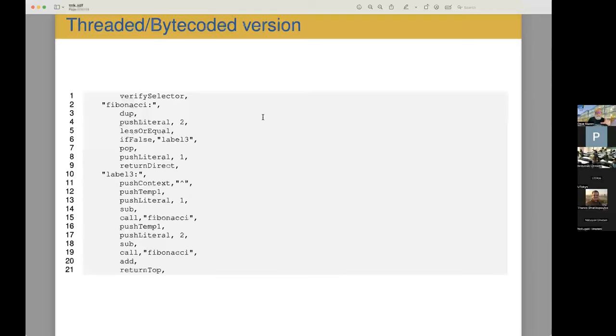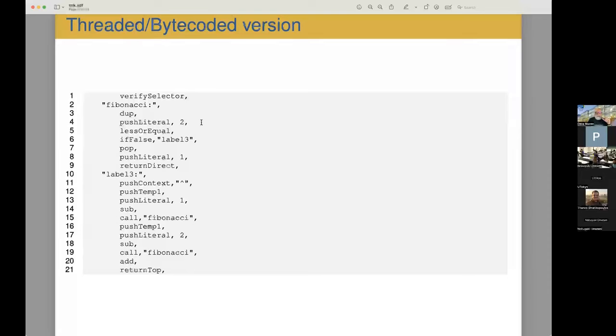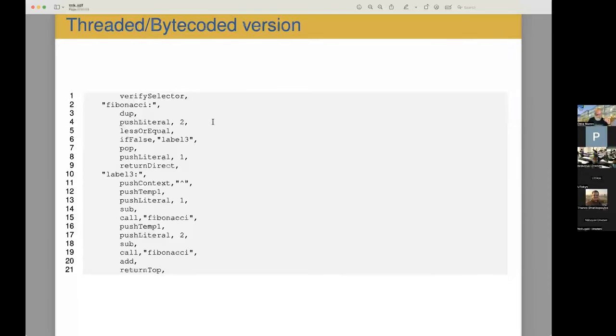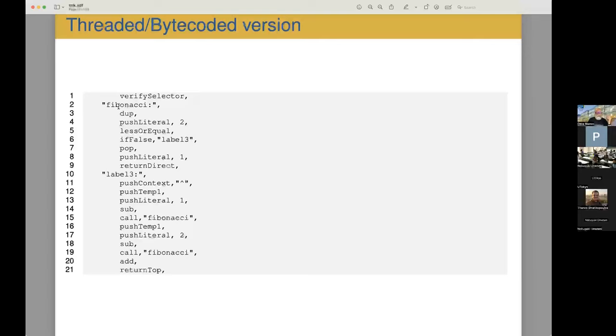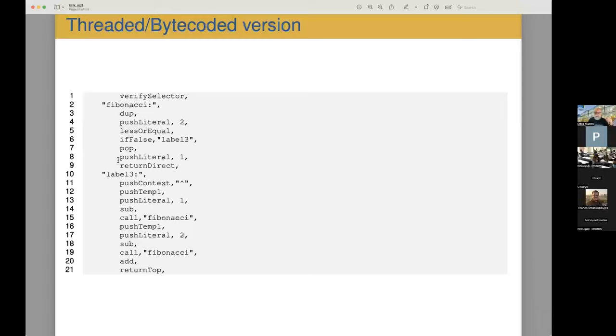So here is what the threaded code would look like for that. The only thing I need to say about compilation is that my compiler inlines code very aggressively. So this code is inlined from the return block here gets inlined into the code here. This is a label. So we have verify selector, verify that's the proper method. Then we have the Fibonacci. We take the self, duplicated so we can compare it with two. If it's false, we branch down here. Otherwise we pop the value, push a one on the result and return.